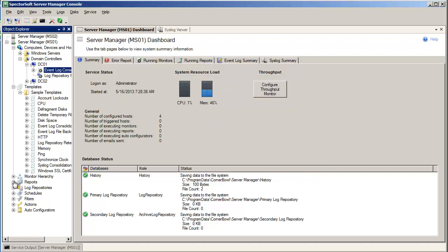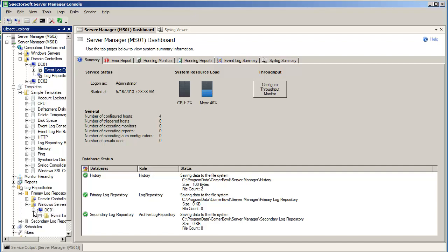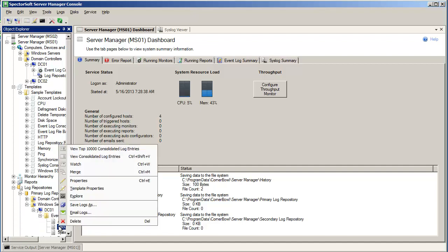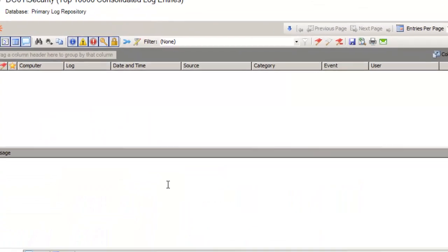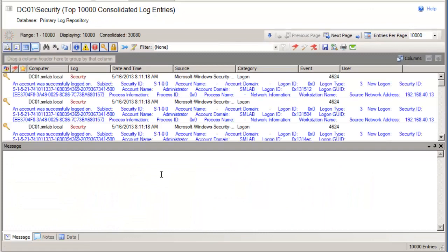Now let's take a look at some of these entries. When loading a log file from the Log Repository, you'll be prompted to pre-select a filter prior to the software loading the viewer. Select any filters you would like, or no filters at all, and then click OK. And now you can see the consolidated log entries.